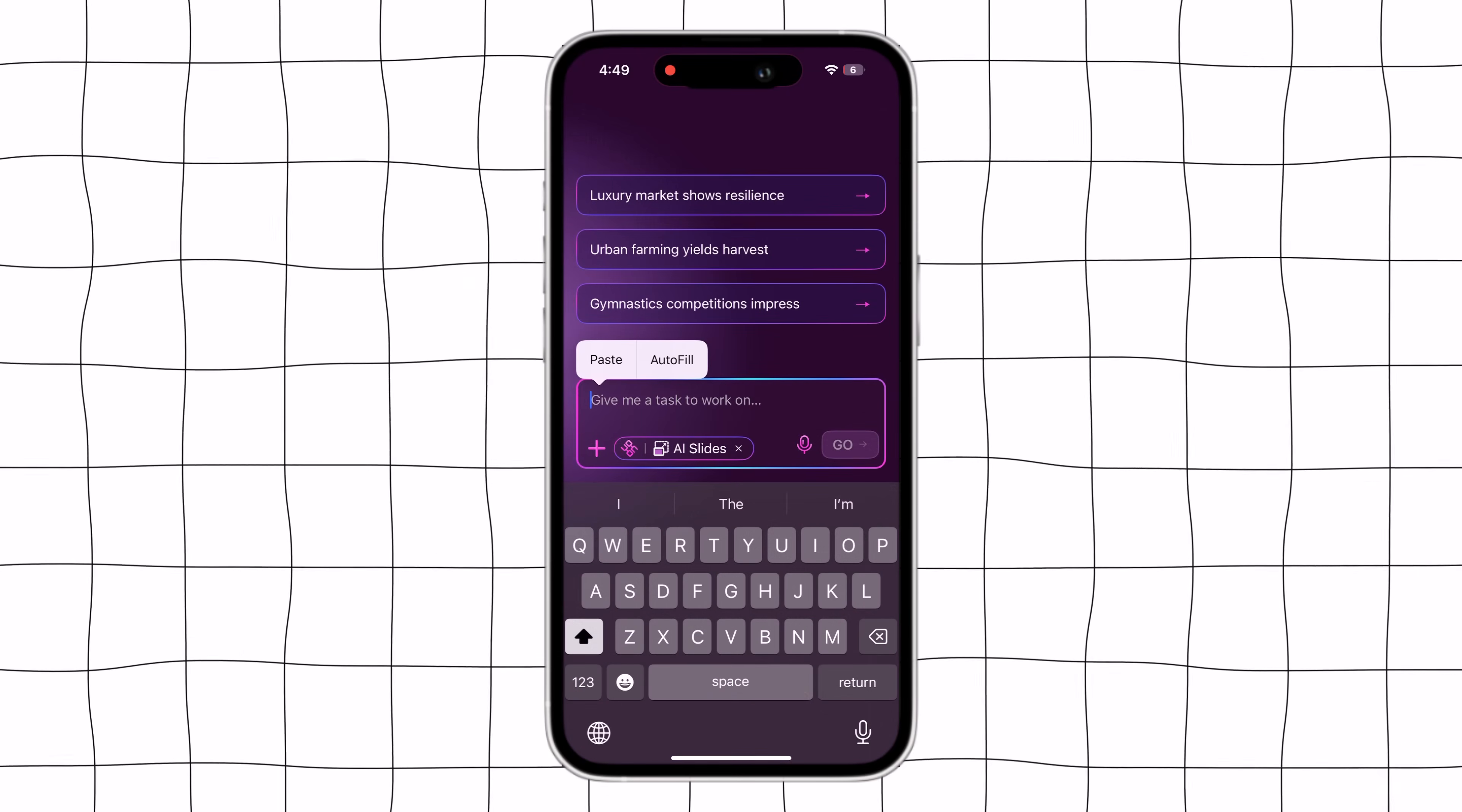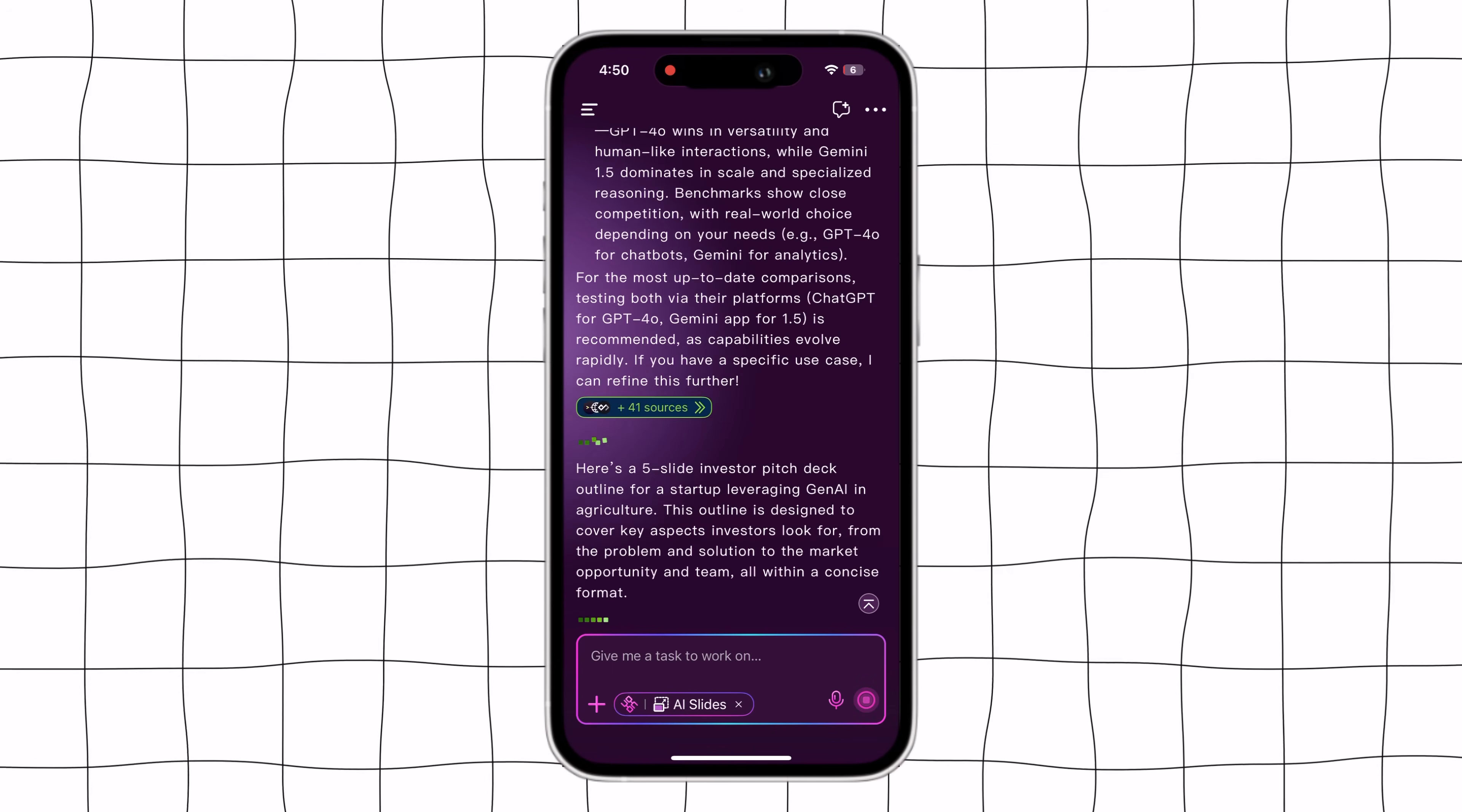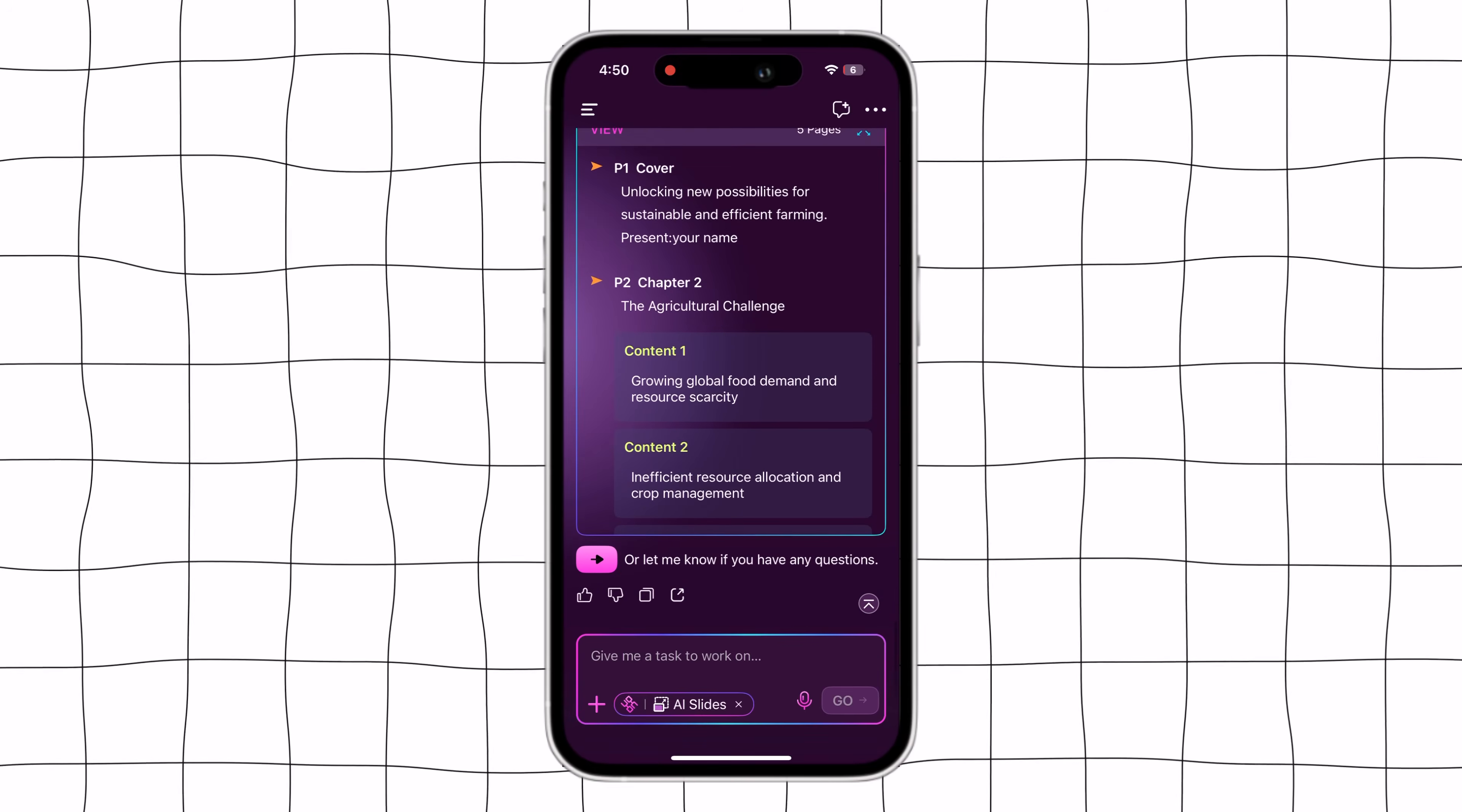Next, if you want to generate AI slides, you can do it very easily. Just enter your prompt. For example, build a five-slide investor pitch deck for a startup using Gen AI in agriculture. Enter the prompt, click continue,